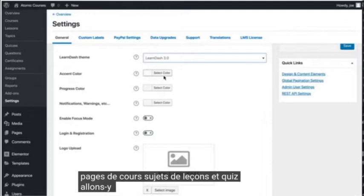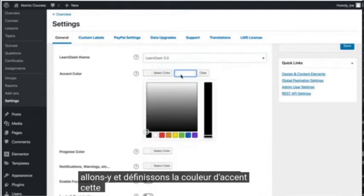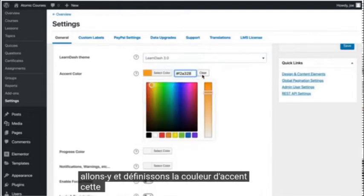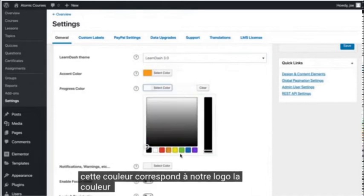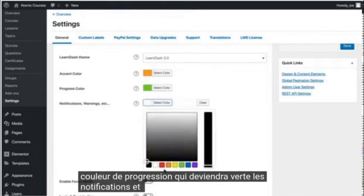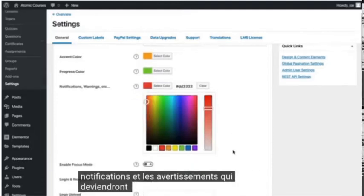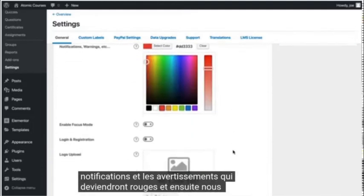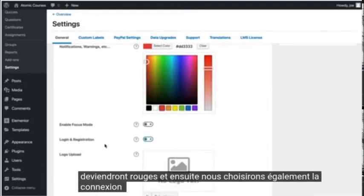Let's go ahead and set the accent color. This color matches our logo. The progress color, which will make green. The notifications and warnings, which will make red.